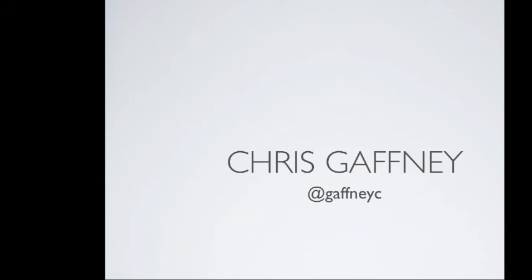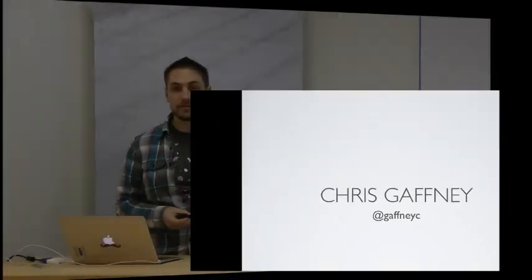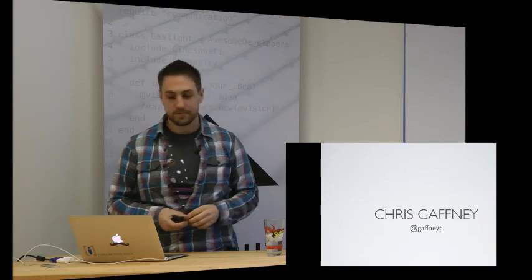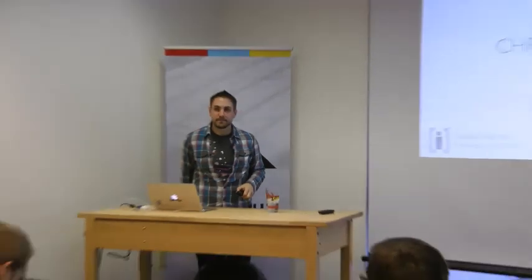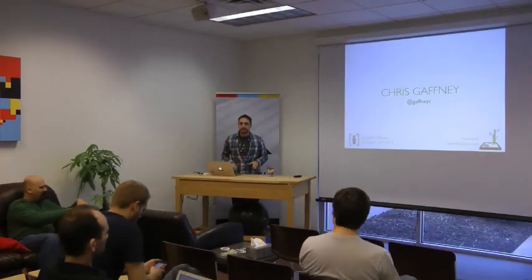Alright. That's it. Chris Gaffney, Collective Idea. New cool stuff. Thanks.